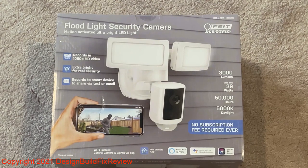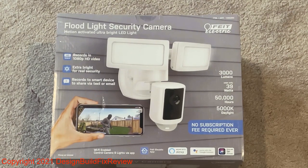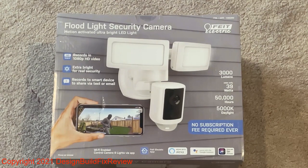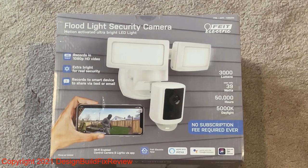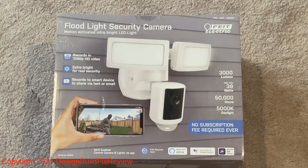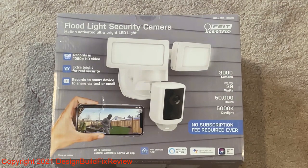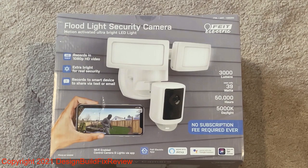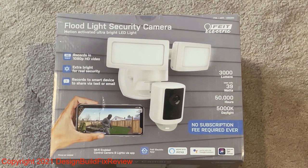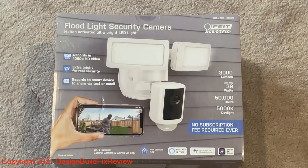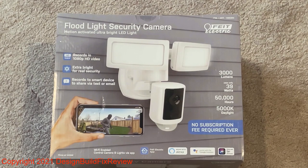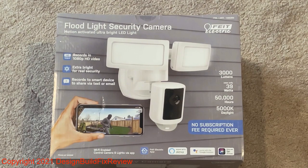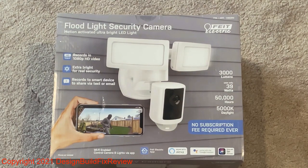The other thing that is a little tough on it is it needs 110 to run, so you have to run electric to it. But it's wireless and it stores the videos on an SD card, but the SD card is accessible from your phone.